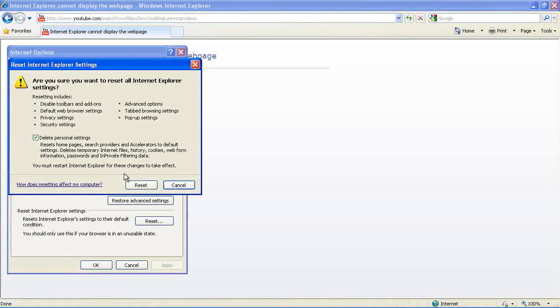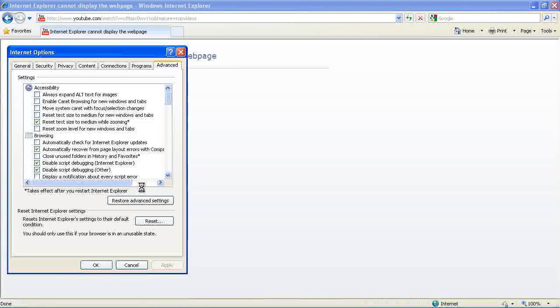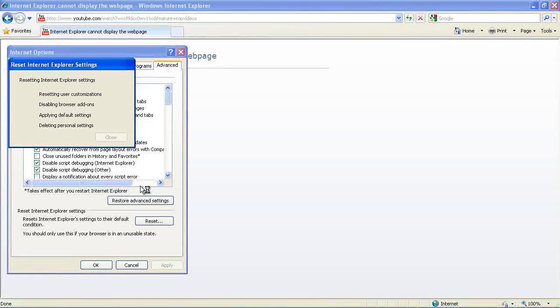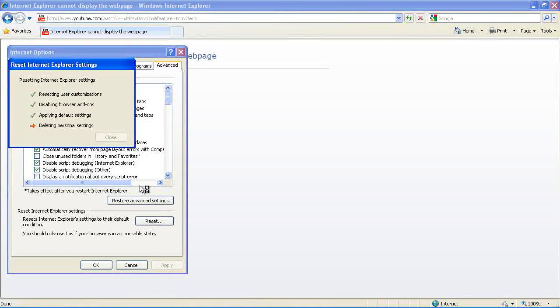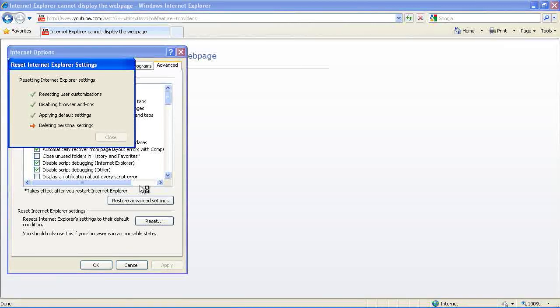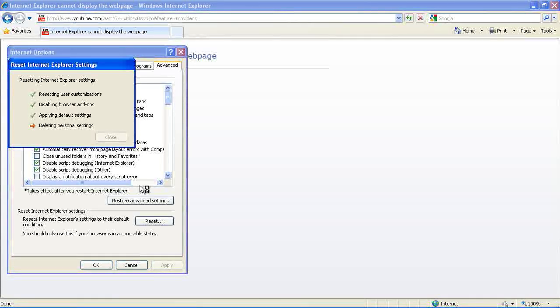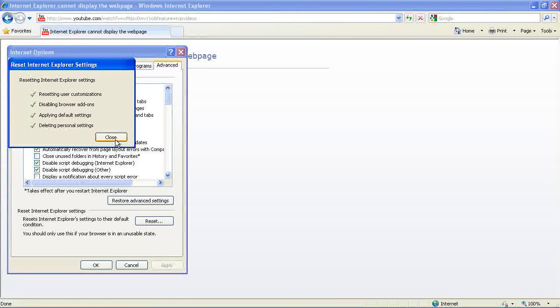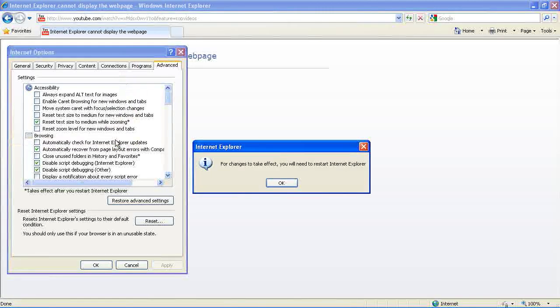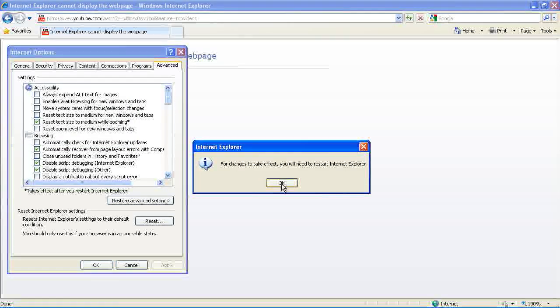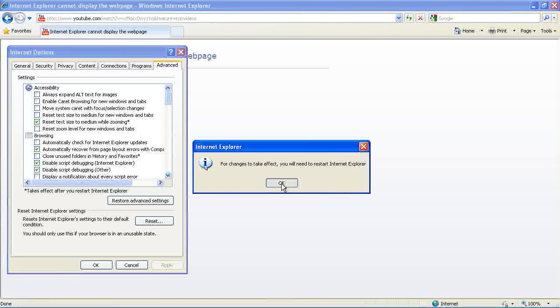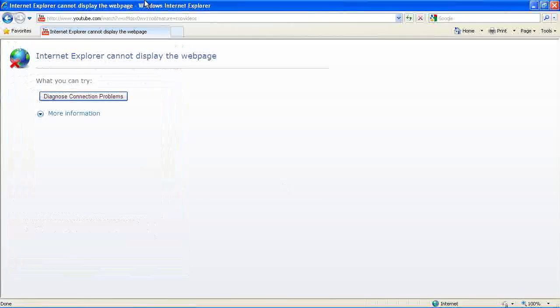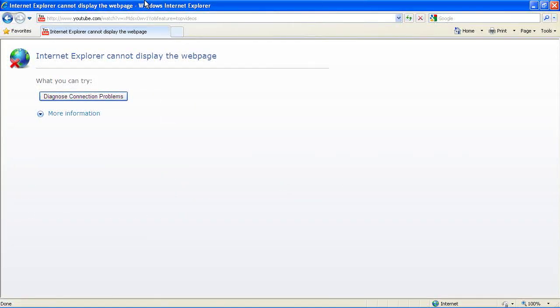Check Delete Personal Settings, then Reset. Once it's finished, you'll need to close Internet Explorer and restart it.